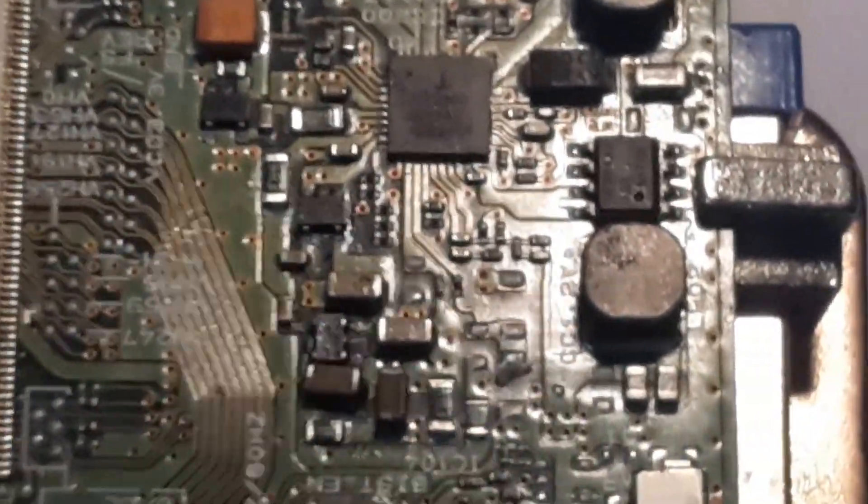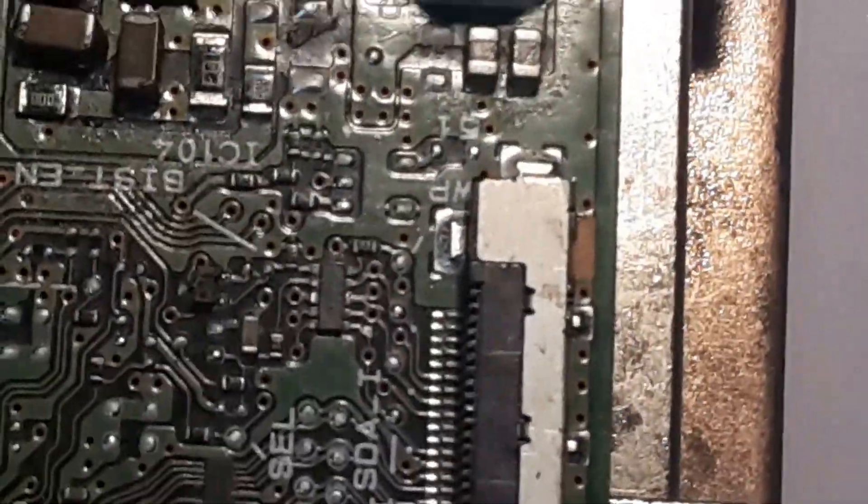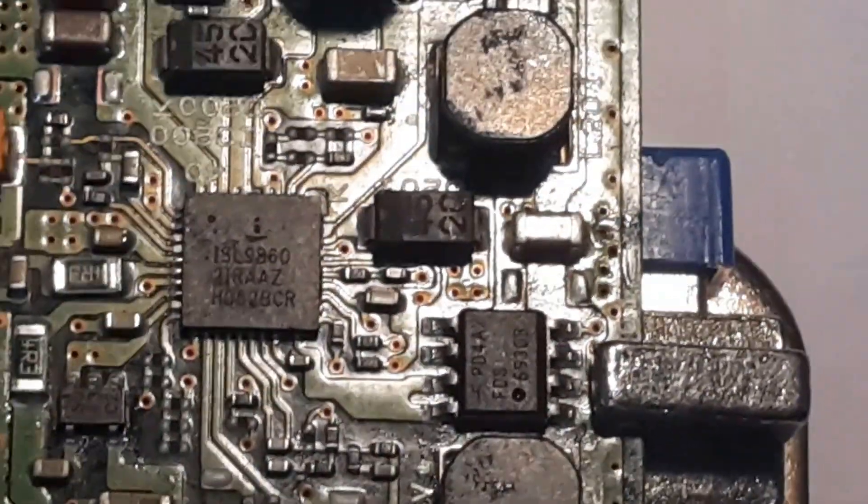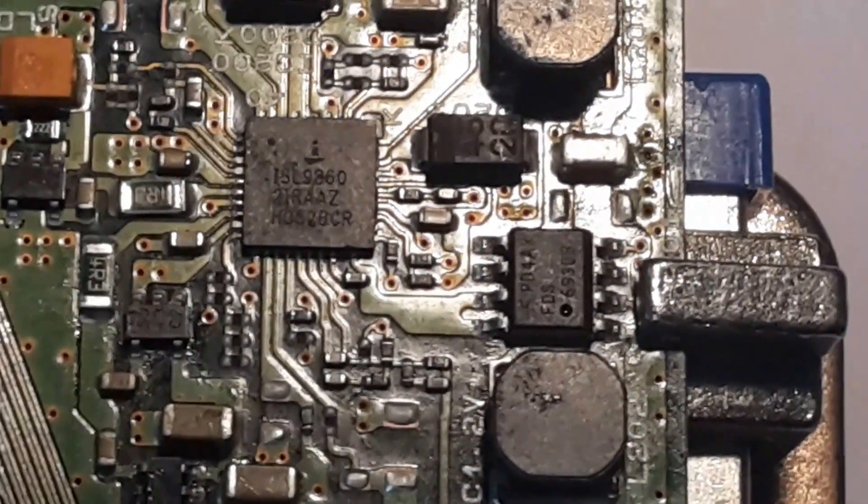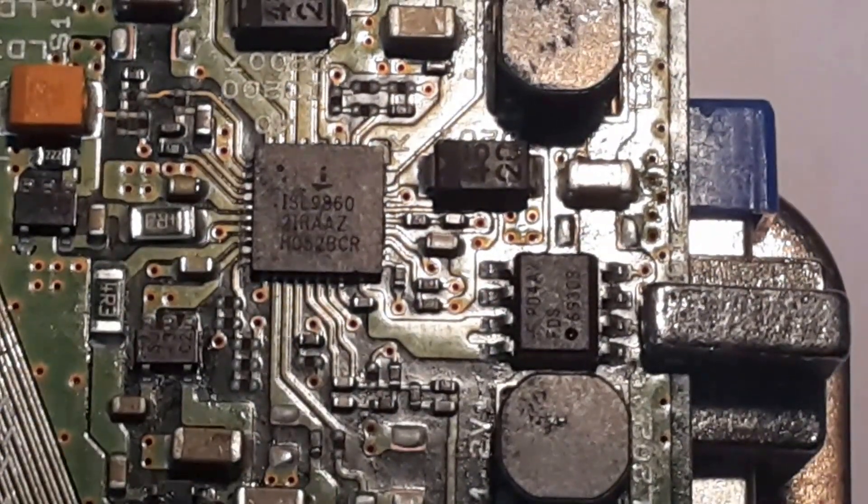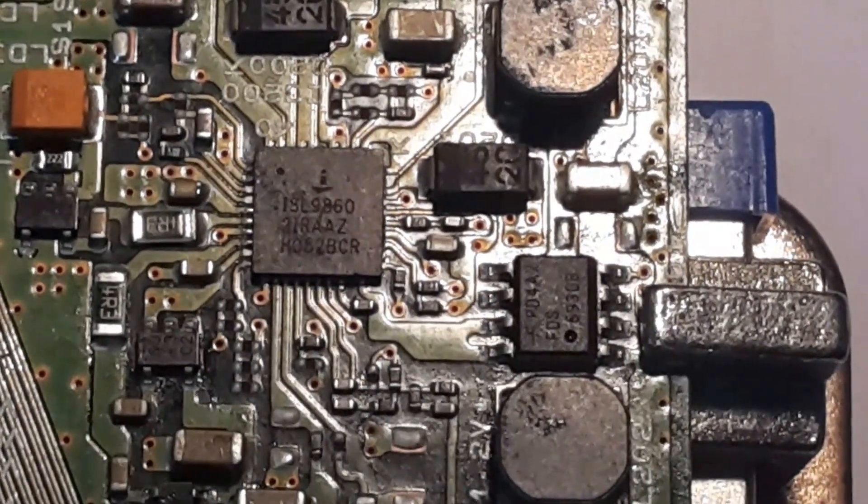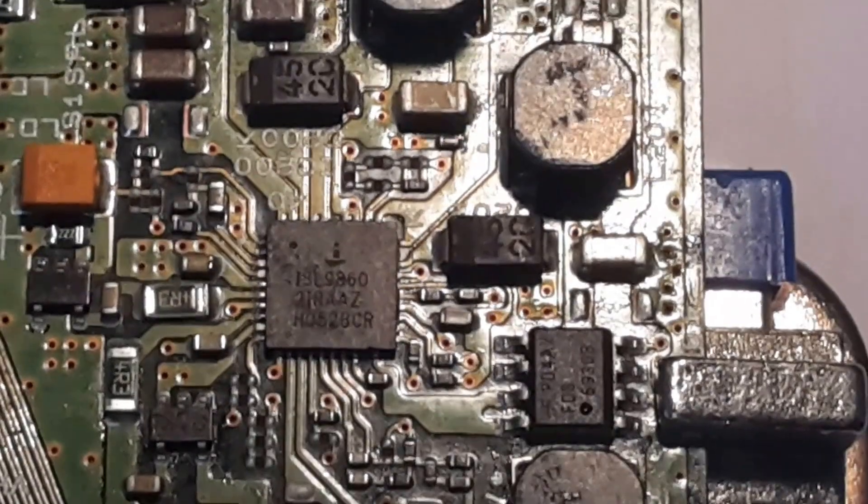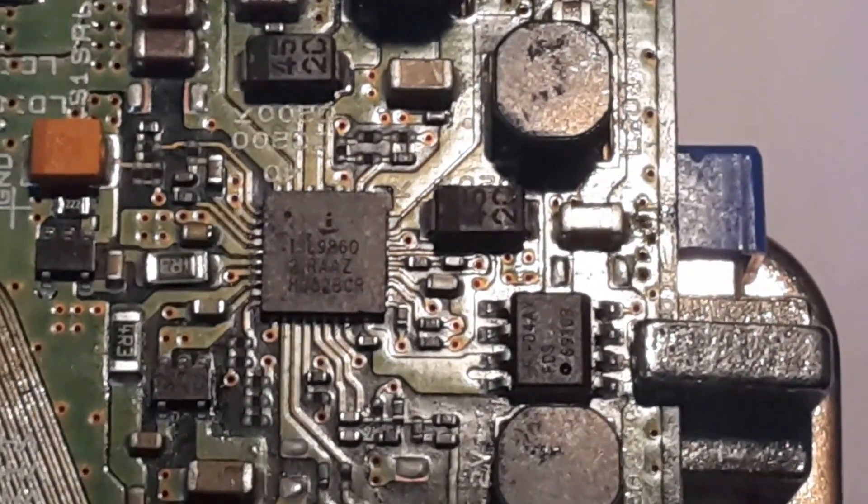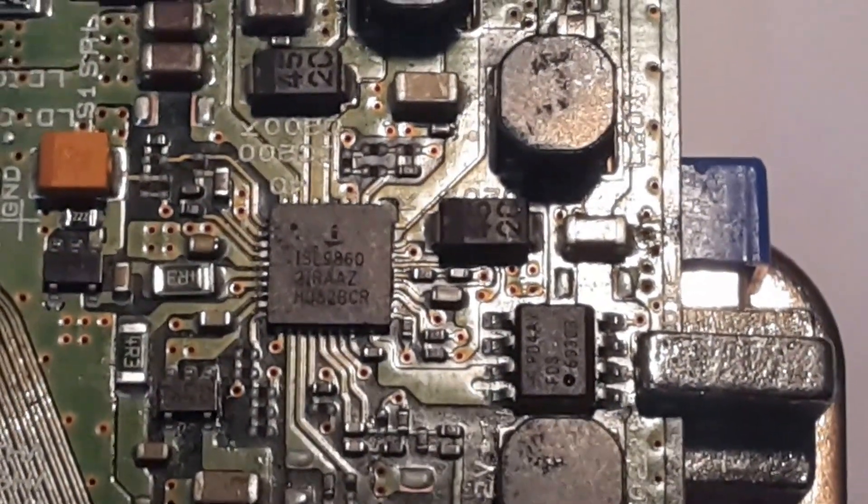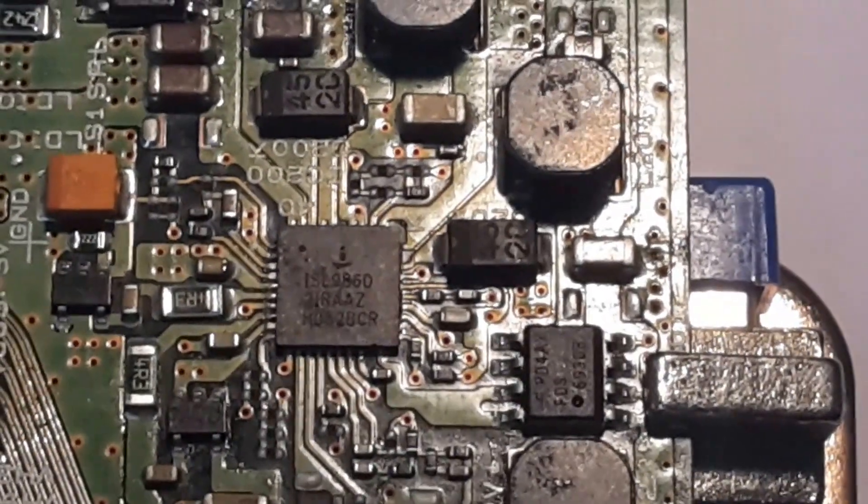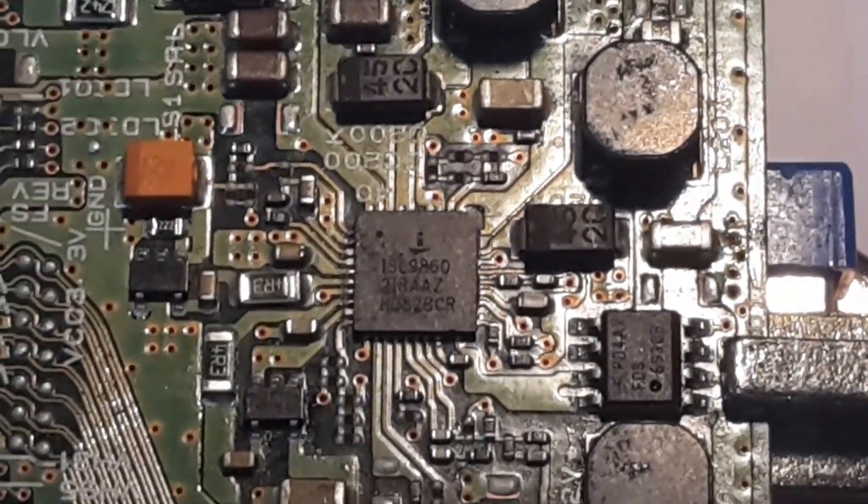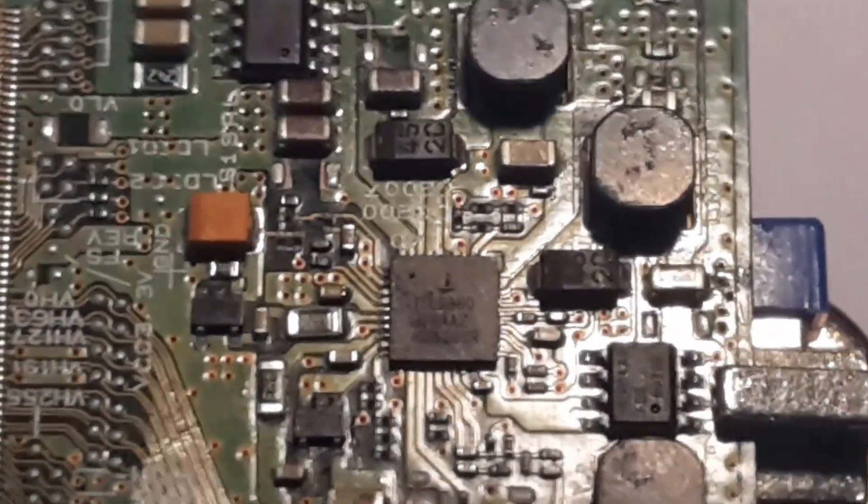Alright, so the chip that will be reflowing is this one right here. The chip code reads ISL98602IRAZ. These can be found on AliExpress or eBay if you're needing to change them. But for this process here, we'll just go ahead and reflow it and let's see if we can get some image back on the screen.